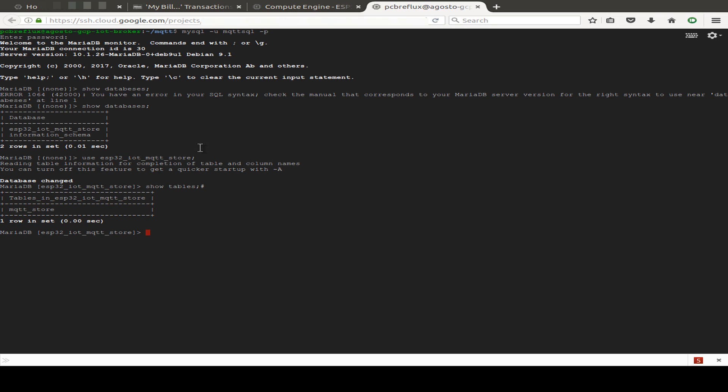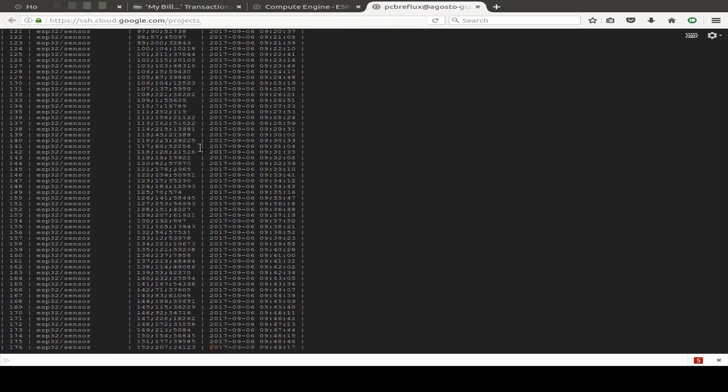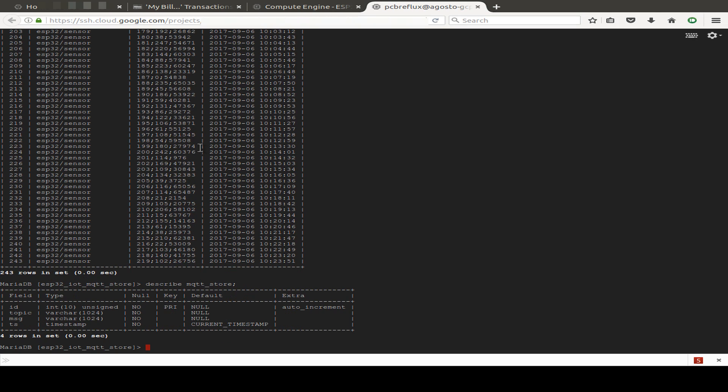There's just one table and I've already played with this table. So we can select all data from this table, MQTT_store. We also have to type in from. And we can also describe this table, MQTT_store.